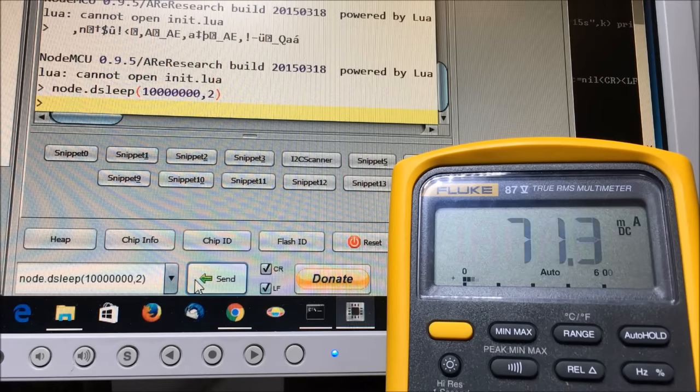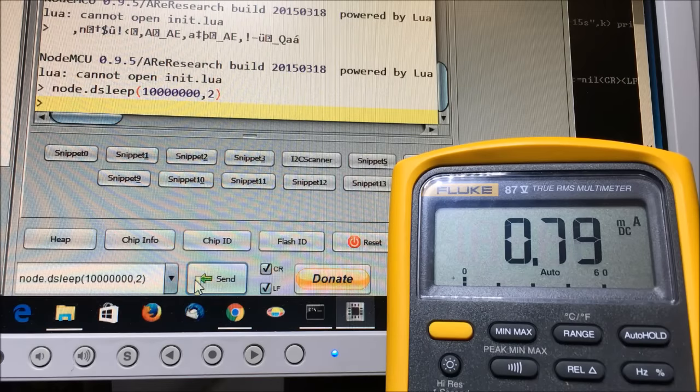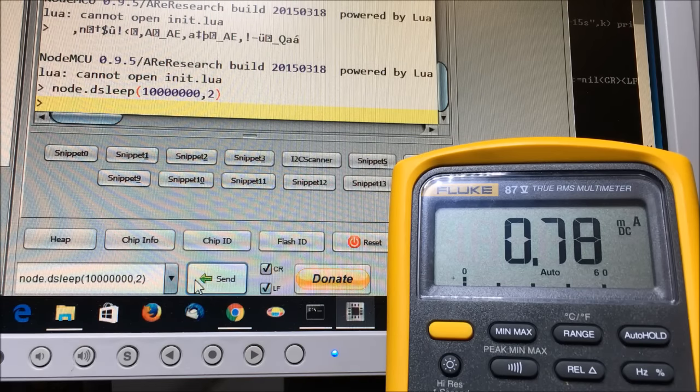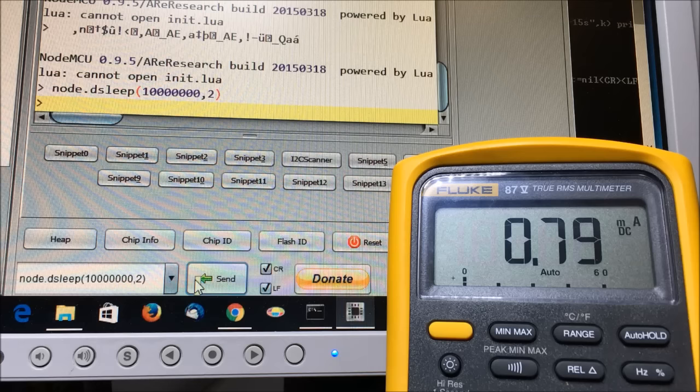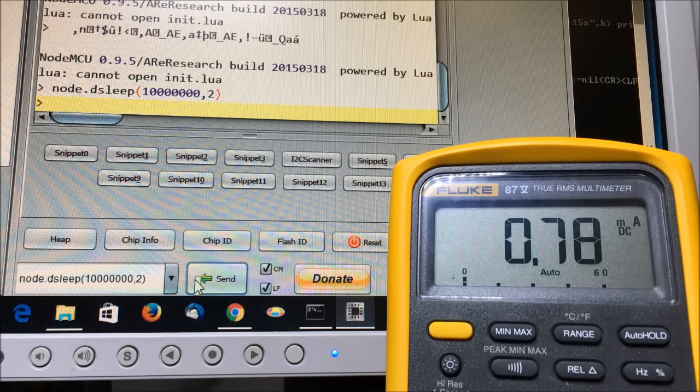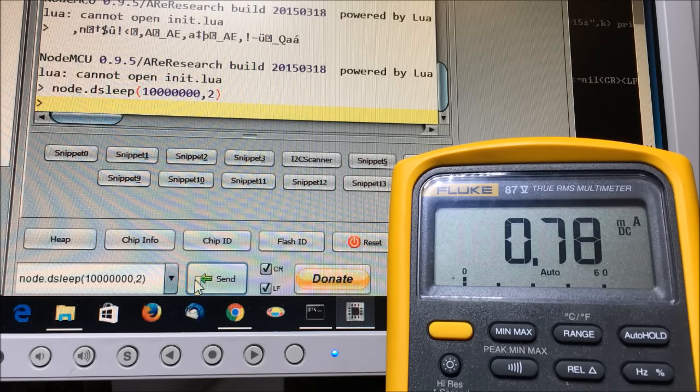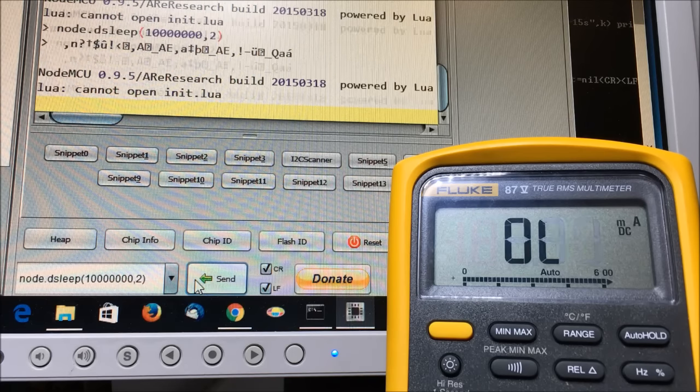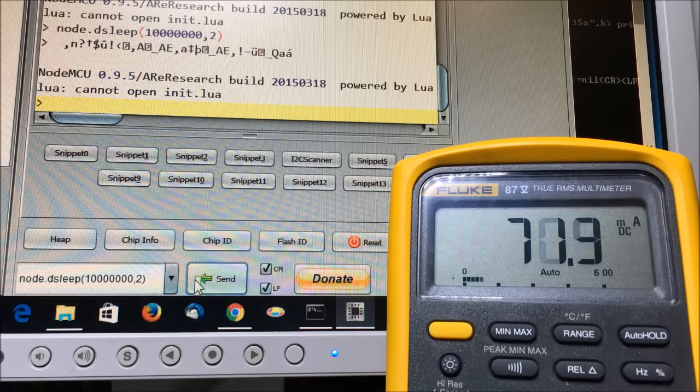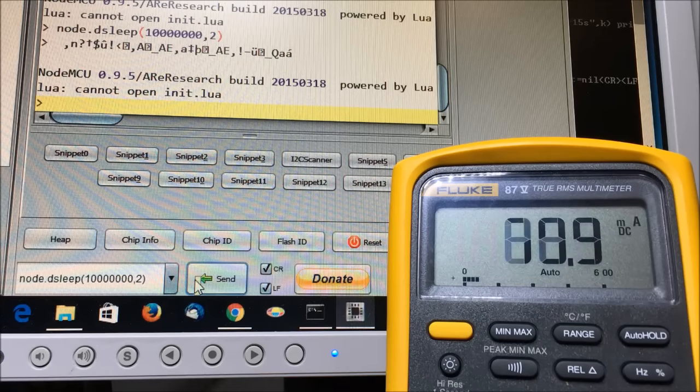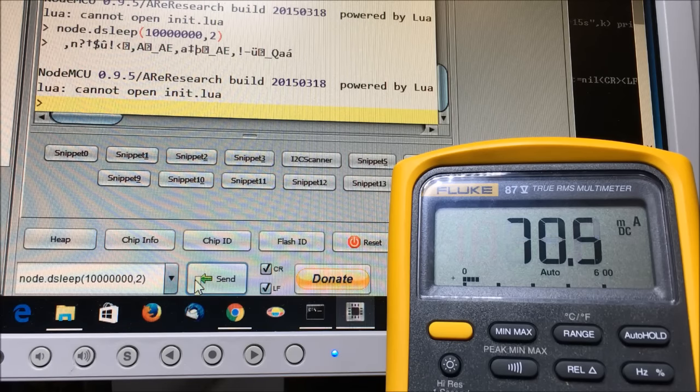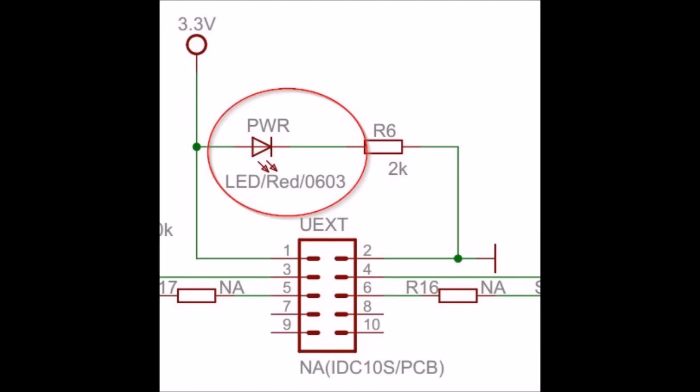Right, why are we still getting significantly more current than the datasheet suggests? I blame that on the LED that's on the module - like this power LED. So if you want to do a production thing, get rid of the power LED.